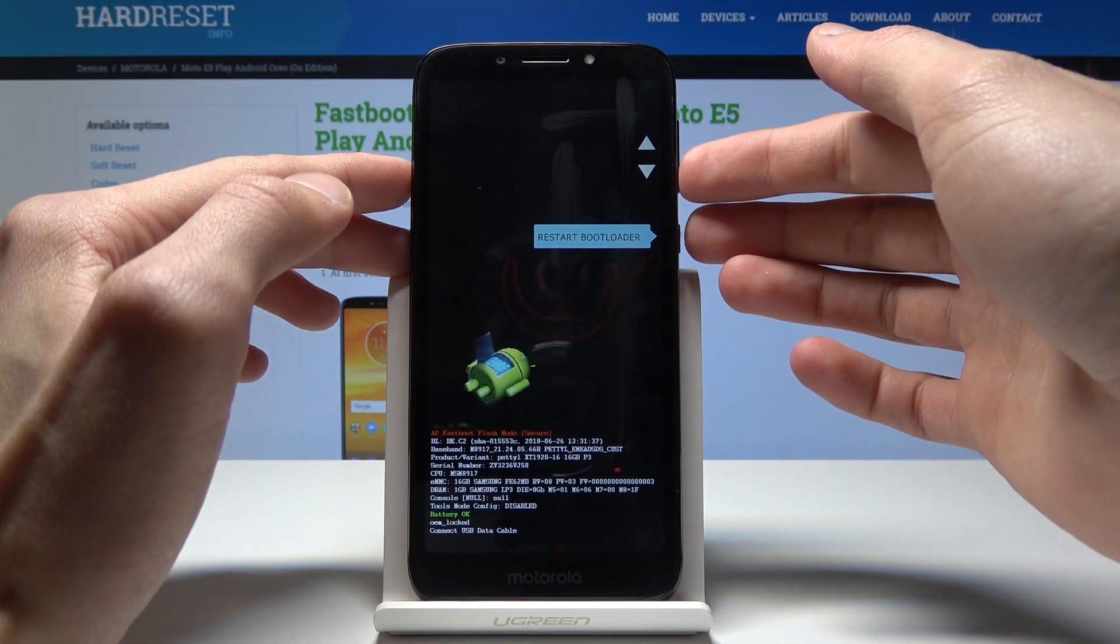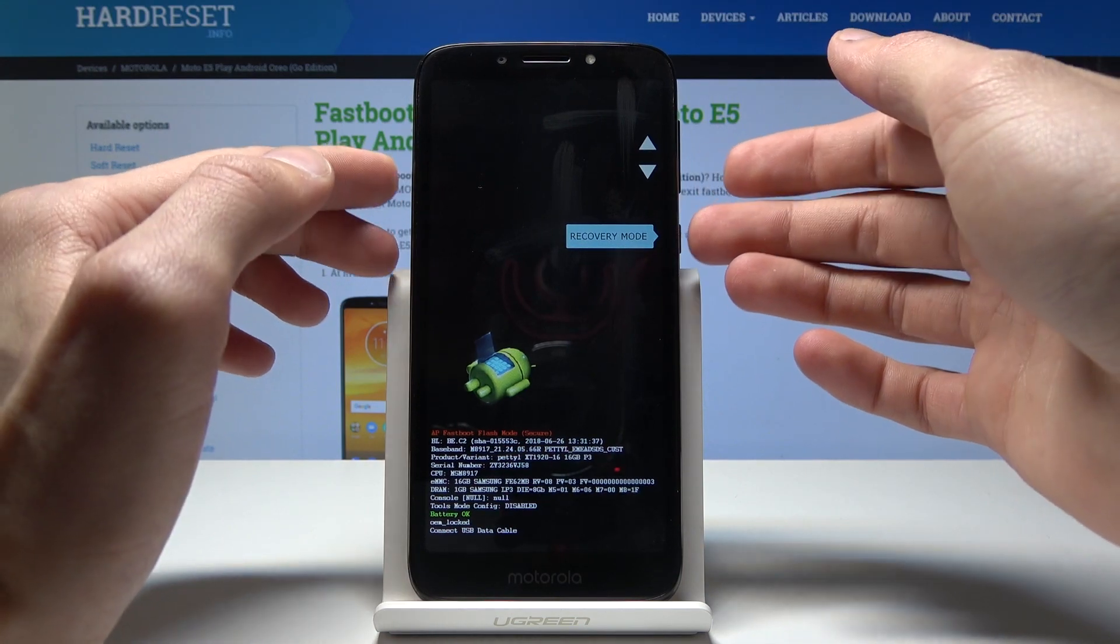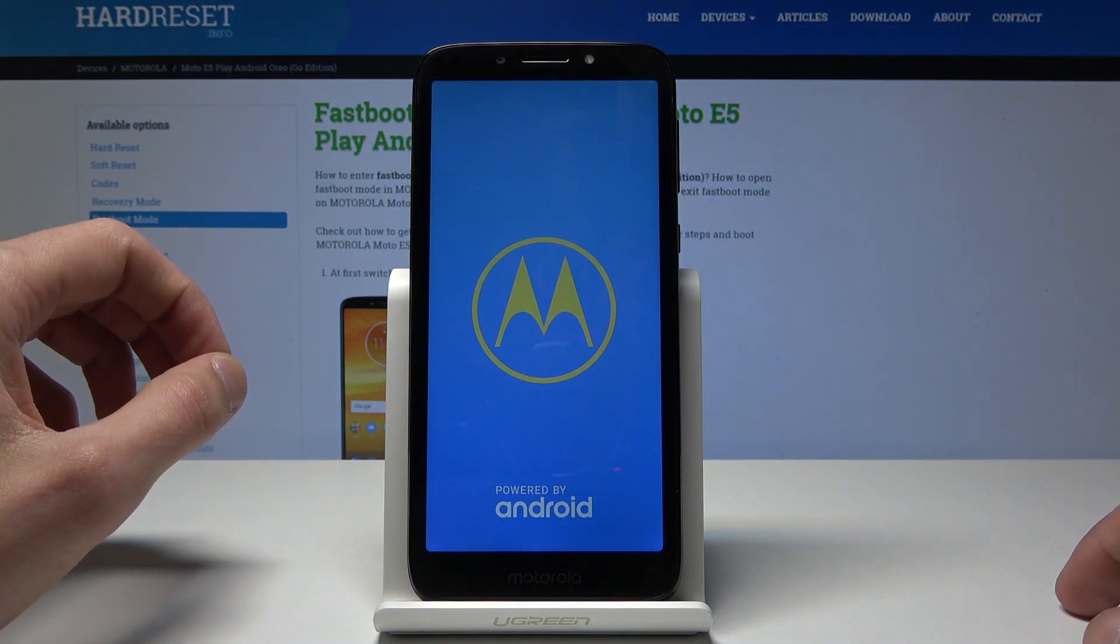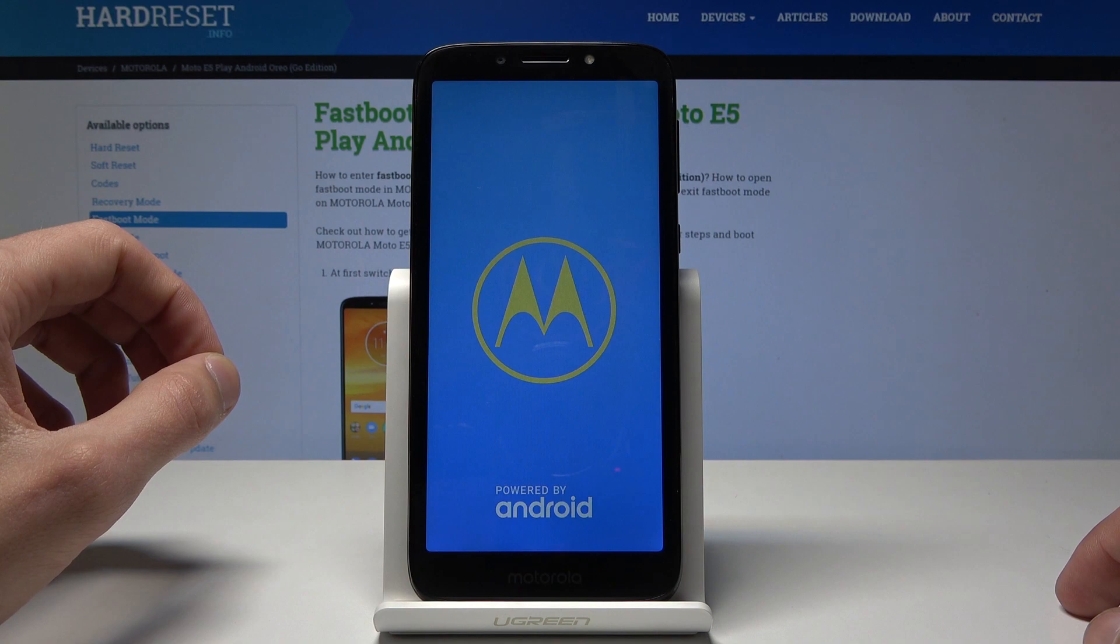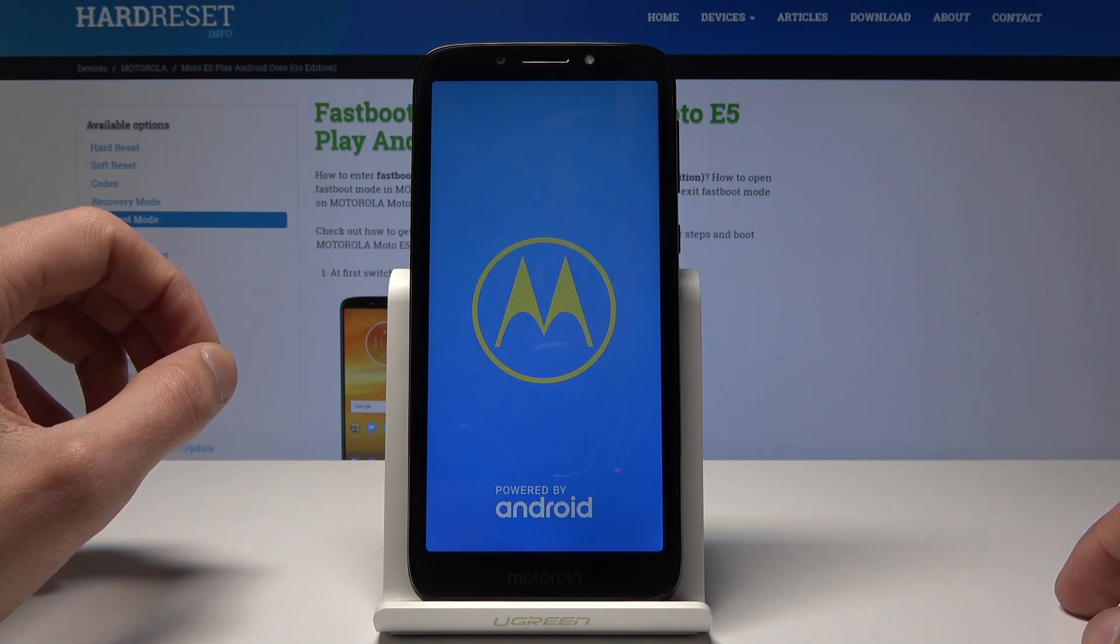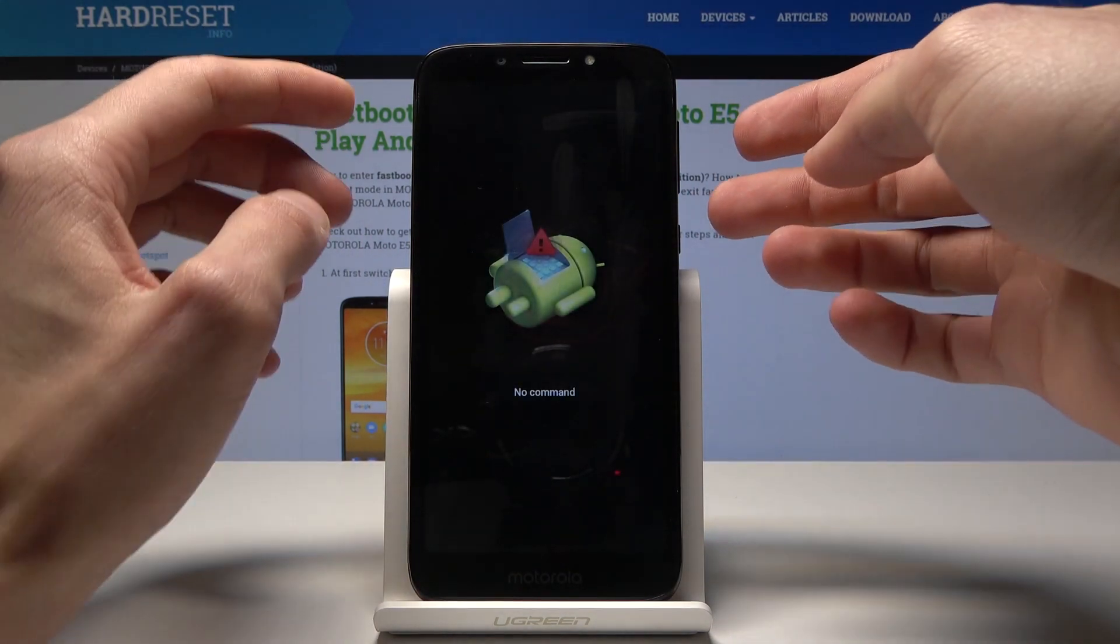So let's go to recovery mode and confirm it with power button and you will see the Android logo now.